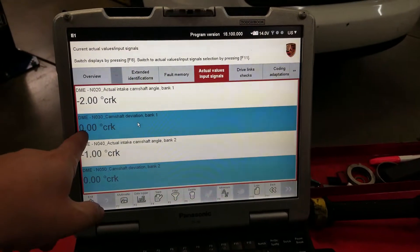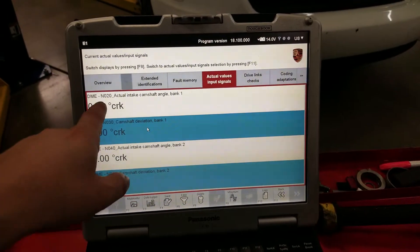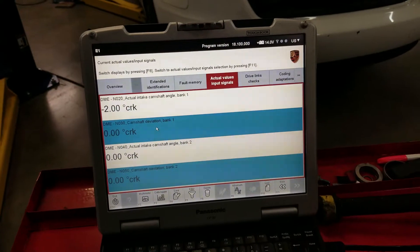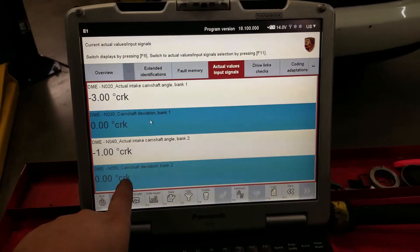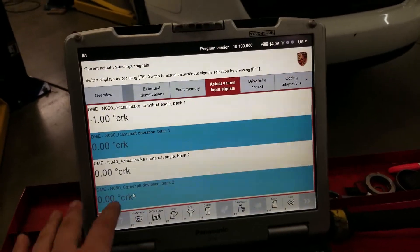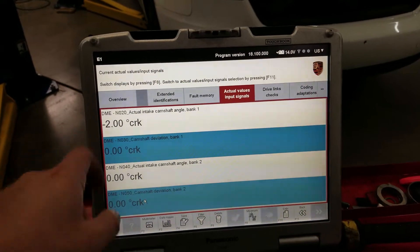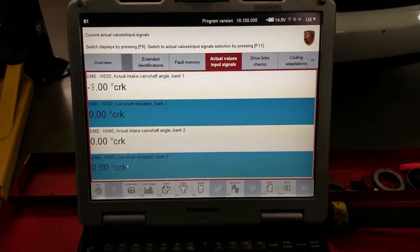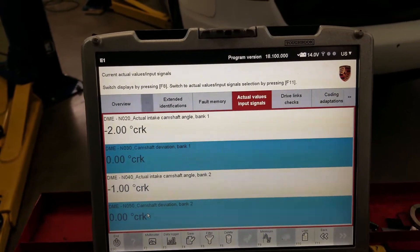The camshaft deviations are at zero. The problem is on cold this will show three to four degrees, so it's always giving a wrong reading, telling us that this position sensor is not giving an accurate number of degrees. This one always stays at zero, whereas typically they're around one or two — on bank two, bank one is always higher.